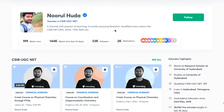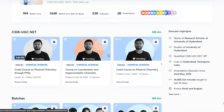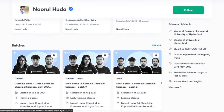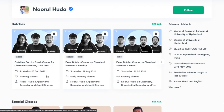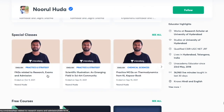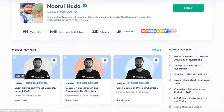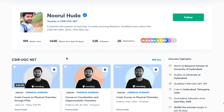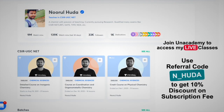I teach live on the Unacademy Plus platform for the CSIR UGC NET category. You can follow me for regular classes — access my free classes under special classes, and paid live classes with an Unacademy Plus subscription. Make sure to take an Unacademy Plus subscription using my referral code, which is N underscore Huda. Thank you so much.